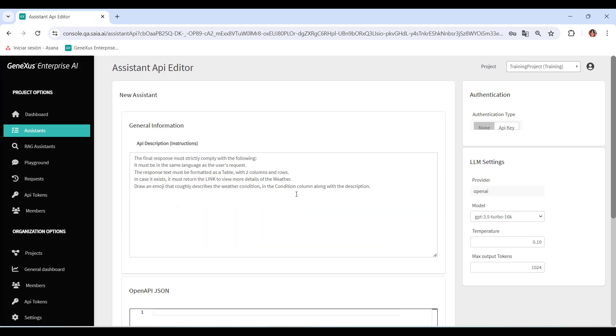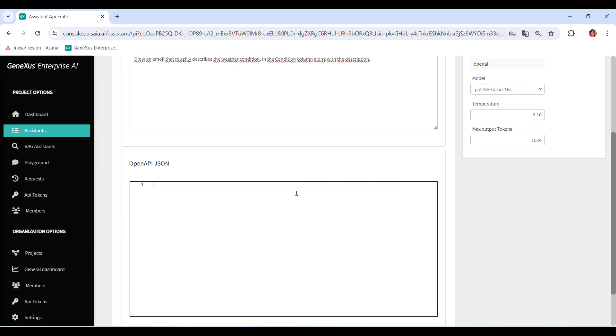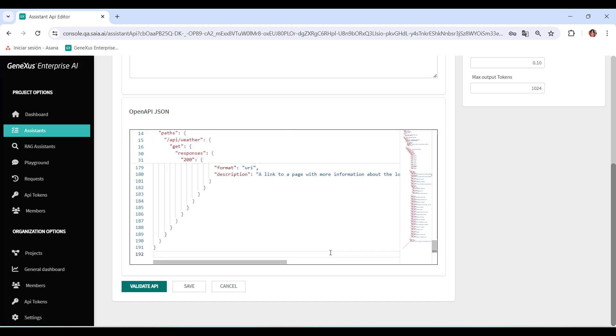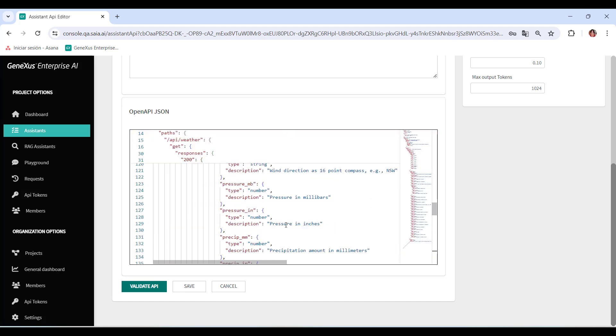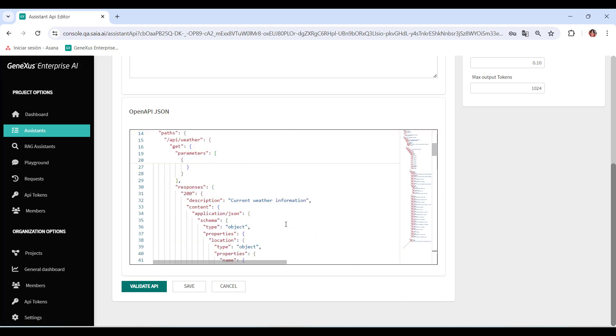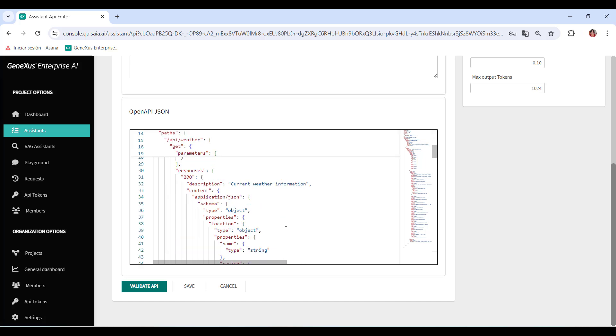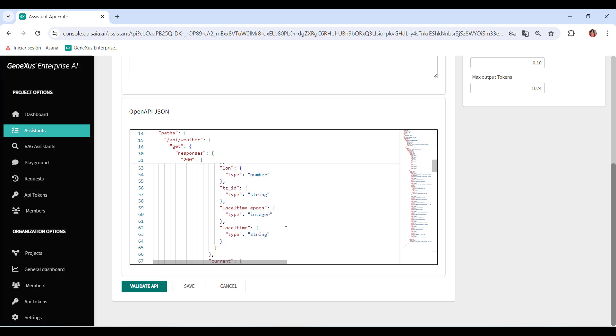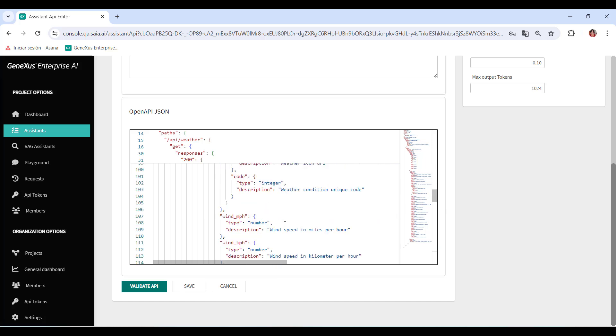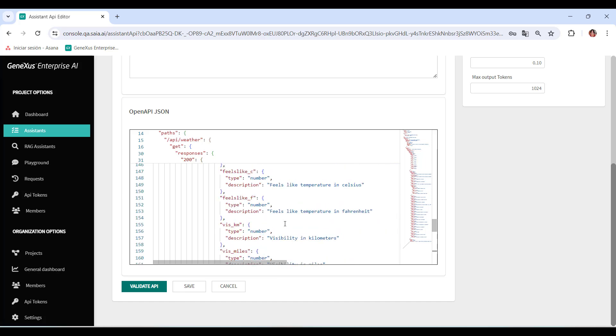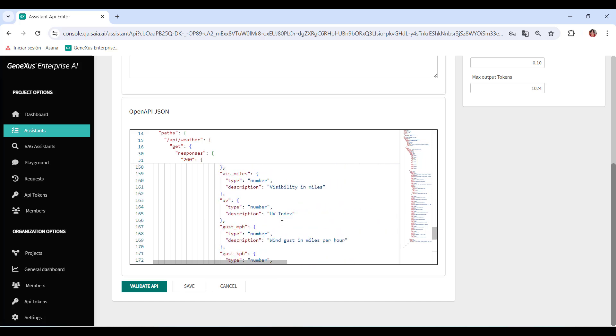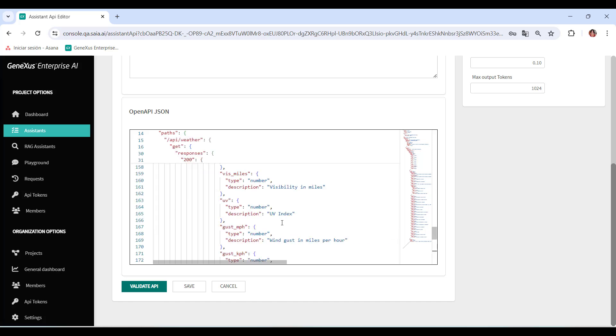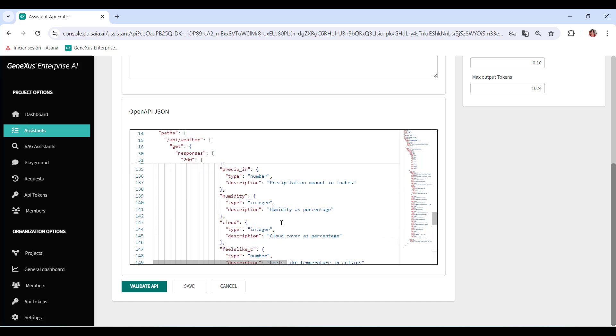The next step is to complete the OpenAPI JSON file with the OpenAPI 3.0 specification or higher. This is where the technical details of the API should be specified, including paths, HTTP methods, query parameters, request and response bodies, among others. This file acts as a detailed API specification, allowing for accurate and consistent interaction with the assistant.